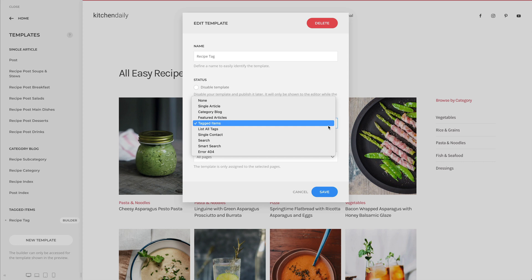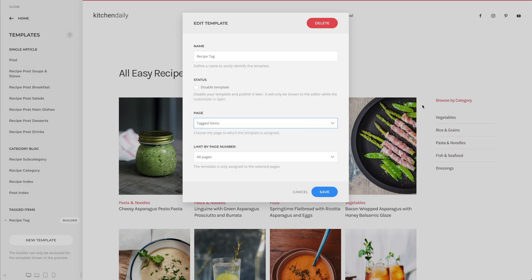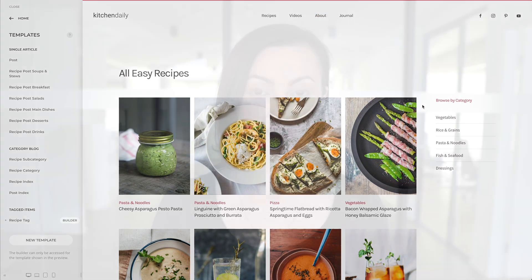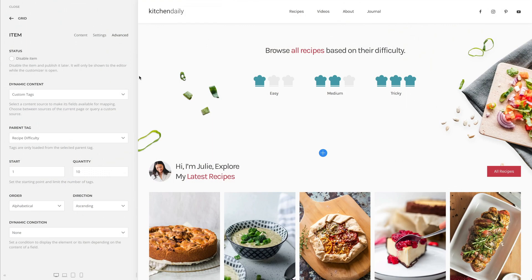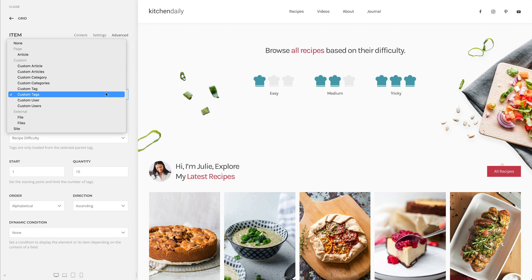You can now create templates for all three tag pages in Joomla: list all tags, tagged items and compact list of tagged items. In WordPress, you can template the tag archive as well as all other non-hierarchical taxonomy archives, both for posts and custom post types. Tags in Joomla and non-hierarchical taxonomies in WordPress are now available as custom source pages, so you can load their fields and items directly into your layouts.